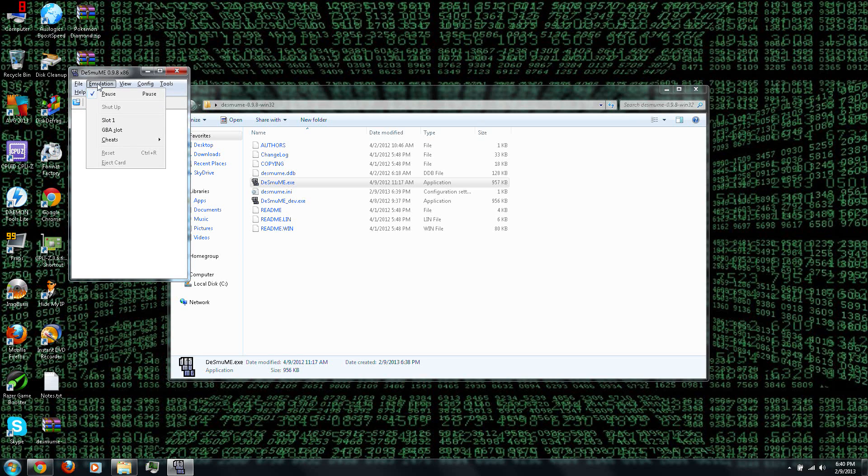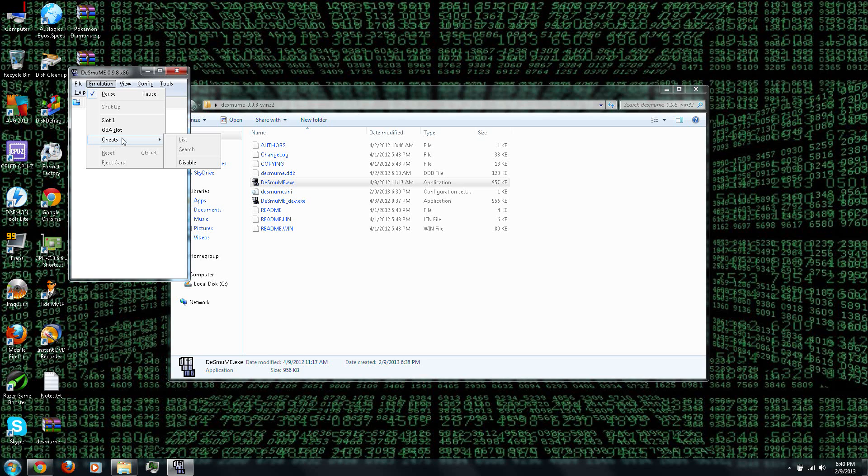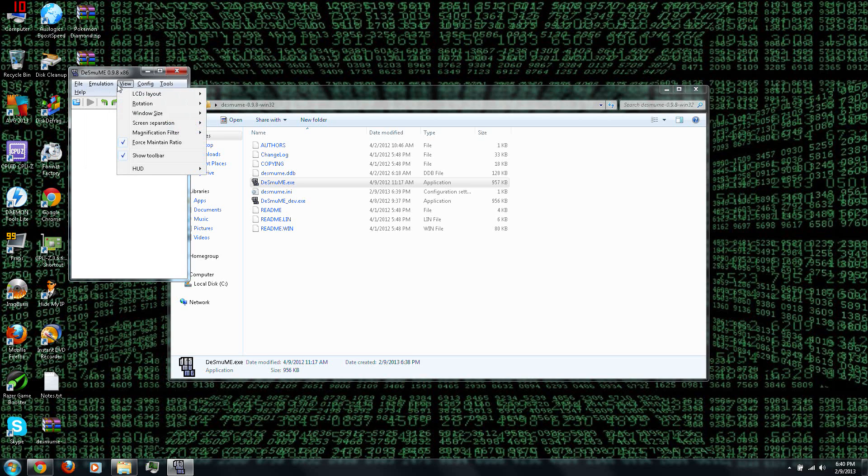And under Emulation, you can pause the game, or you can use Cheats, or Blast or Disabled. And you can reset the game, or eject the game. Interesting.